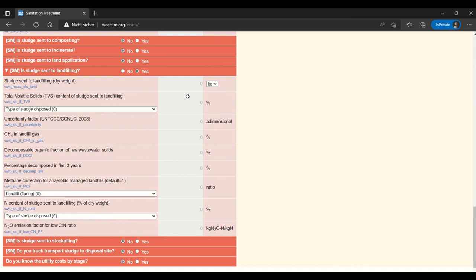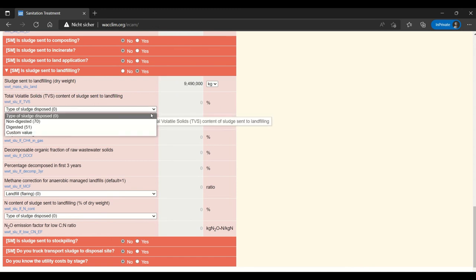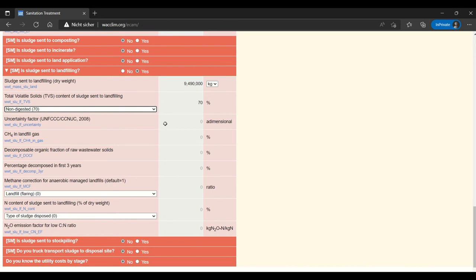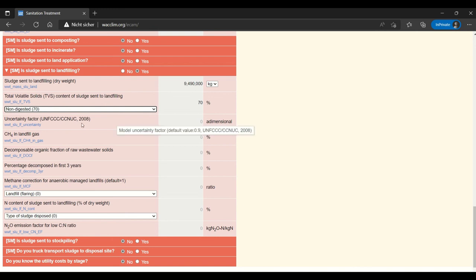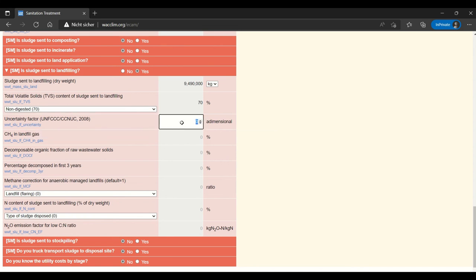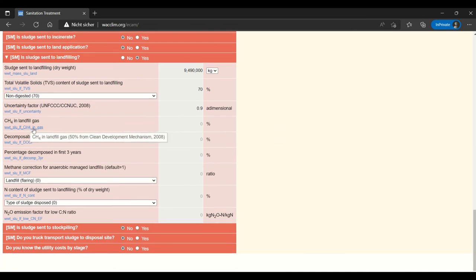So here once again I will just enter this same dry weight, assuming that all of my sludge is going to landfill. And that it is still non-digested. And then for example this uncertainty factor. We already have one point where we don't know what to enter. But if you just put your cursor over the code for this factor, then you see that there's this default value of 0.9. So sometimes in ECAM you have to search for a value like that if you don't know something.